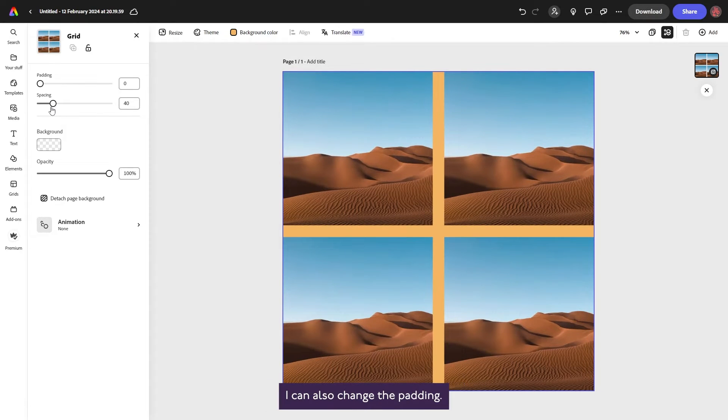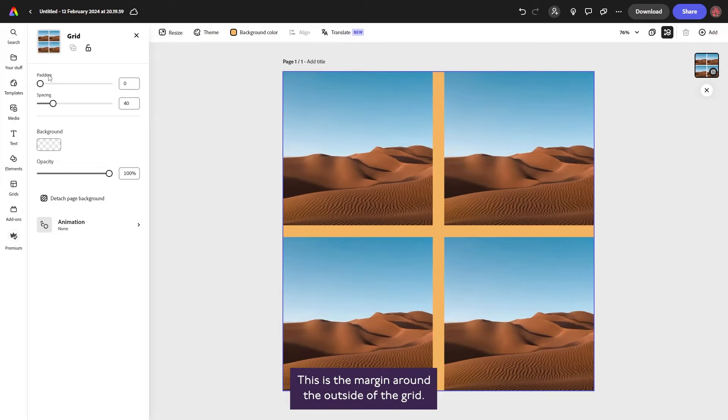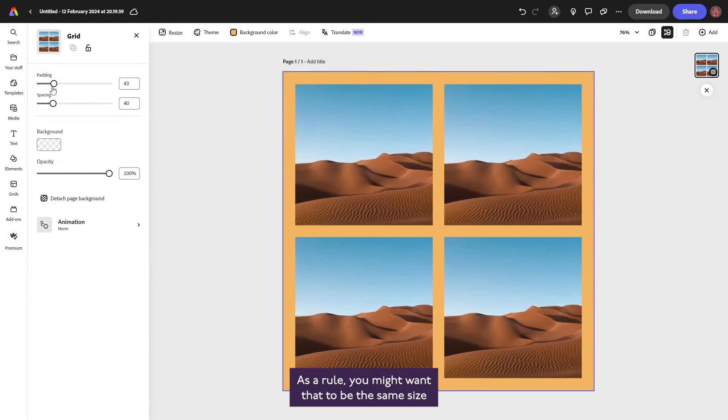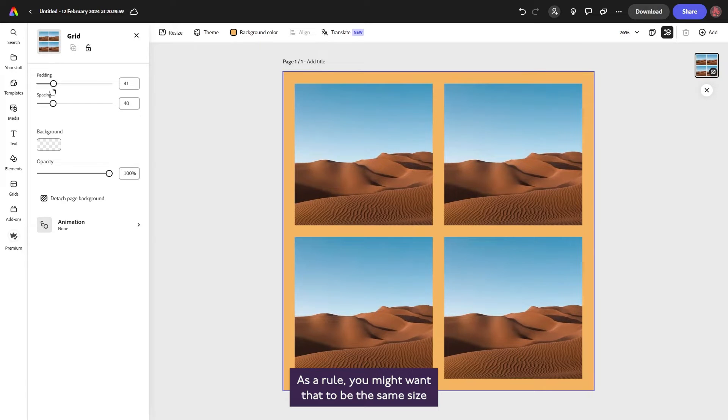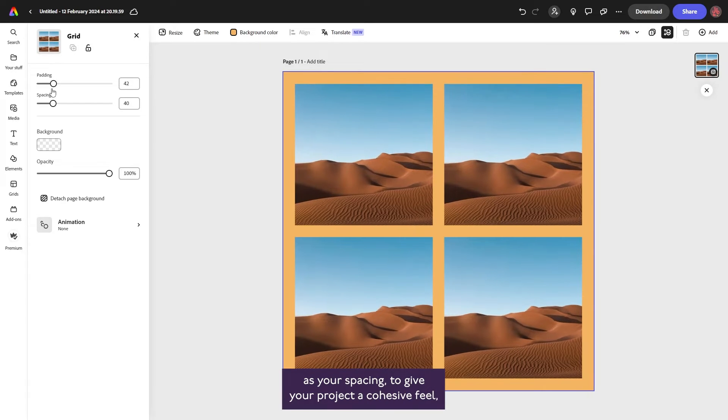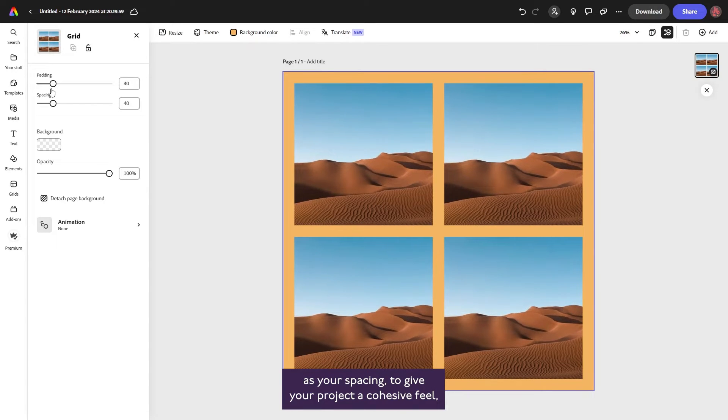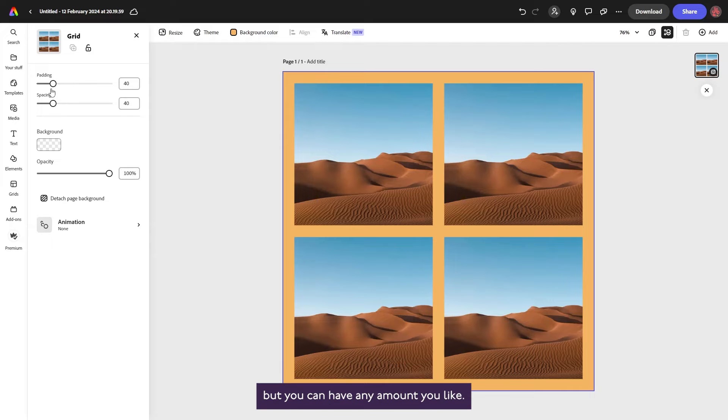I can also change the padding. This is the margin around the outside of the grid. As a rule, you might want that to be the same size as your spacing to give your project a cohesive feel, but you can have any amount you like.